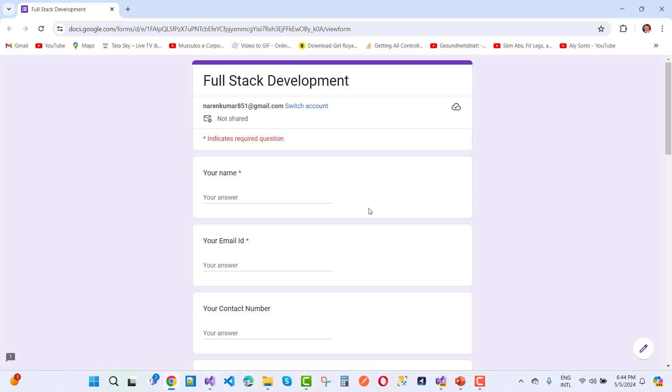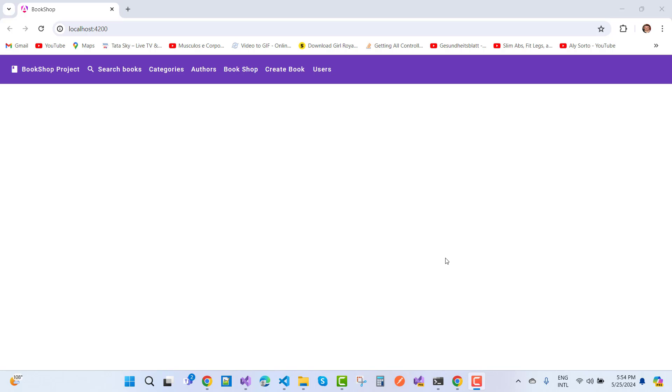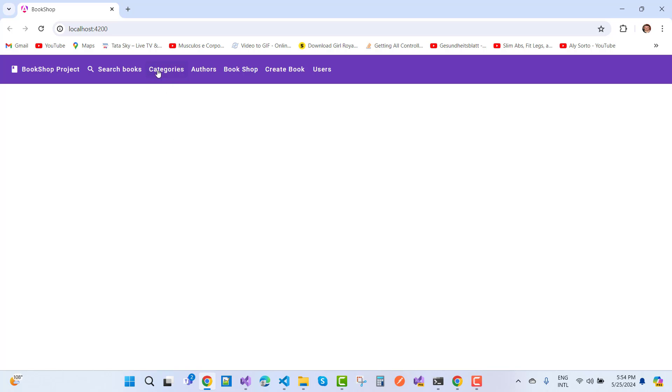Hey everyone, welcome to my channel asp.net. Today I'm going to fix this Angular problem. This problem occurs in standalone applications when you click the categories, nothing happens and there's no compile-time error. So how to resolve this when your routing is not working?